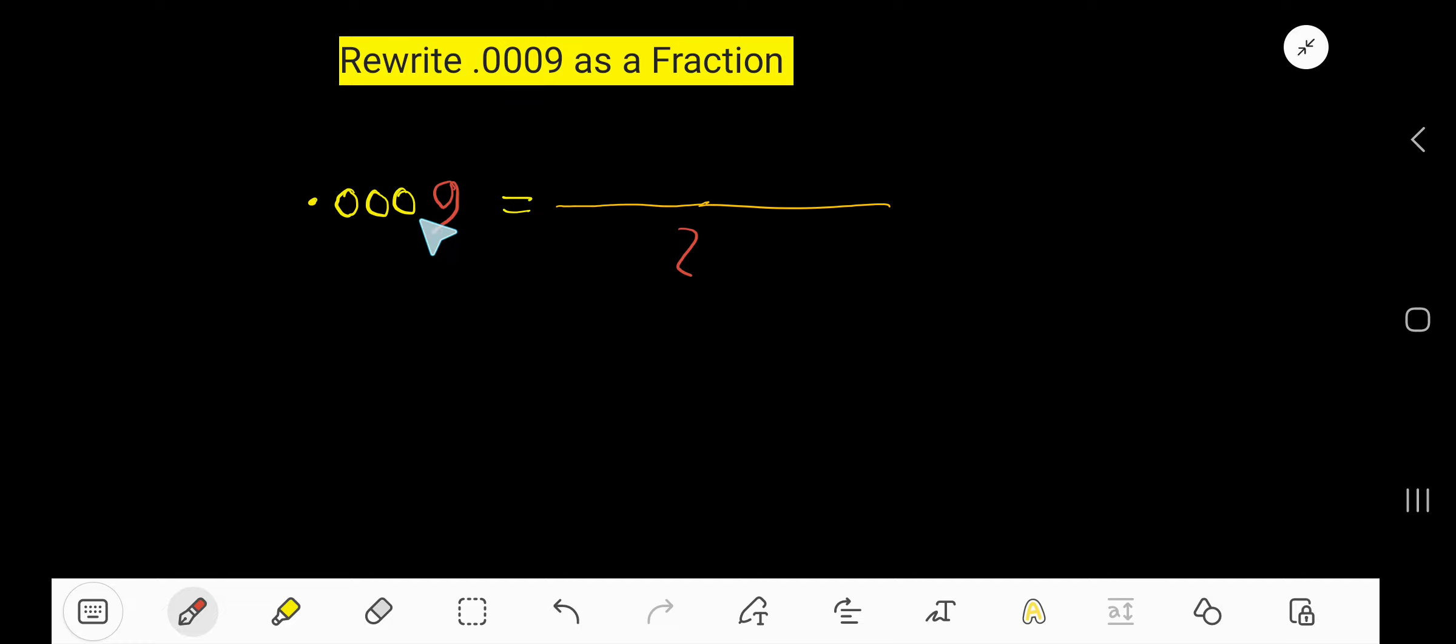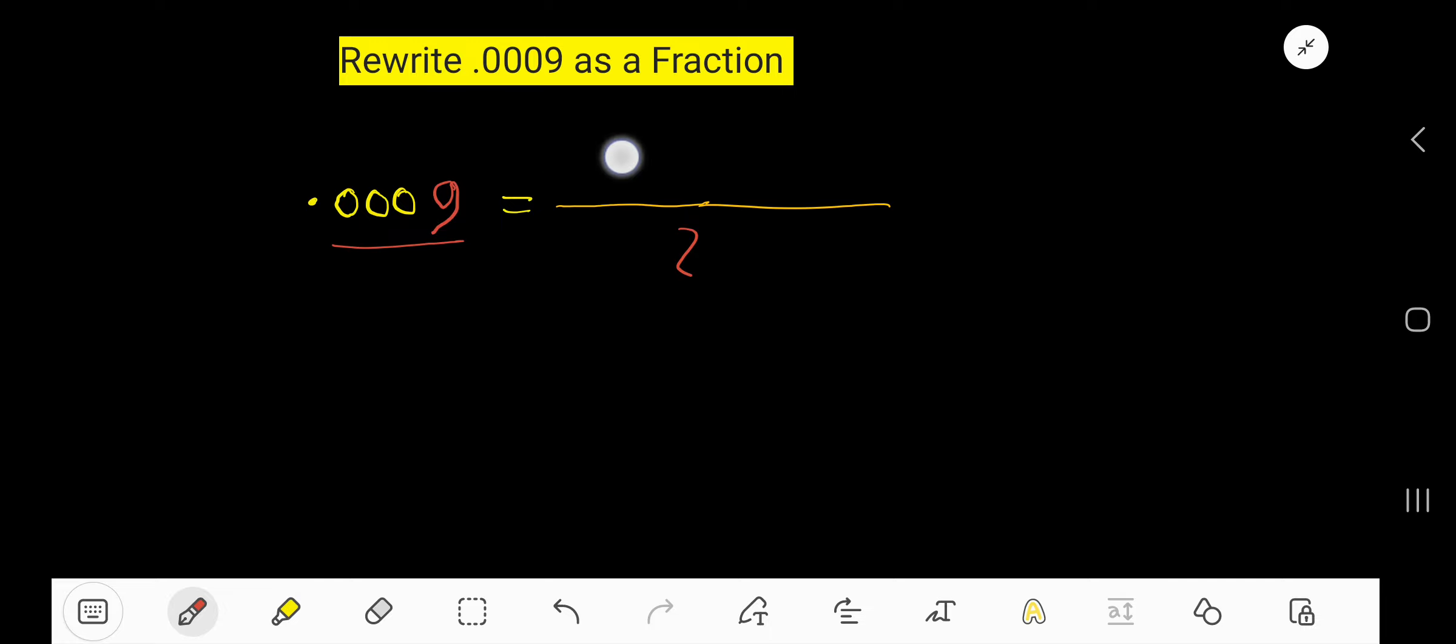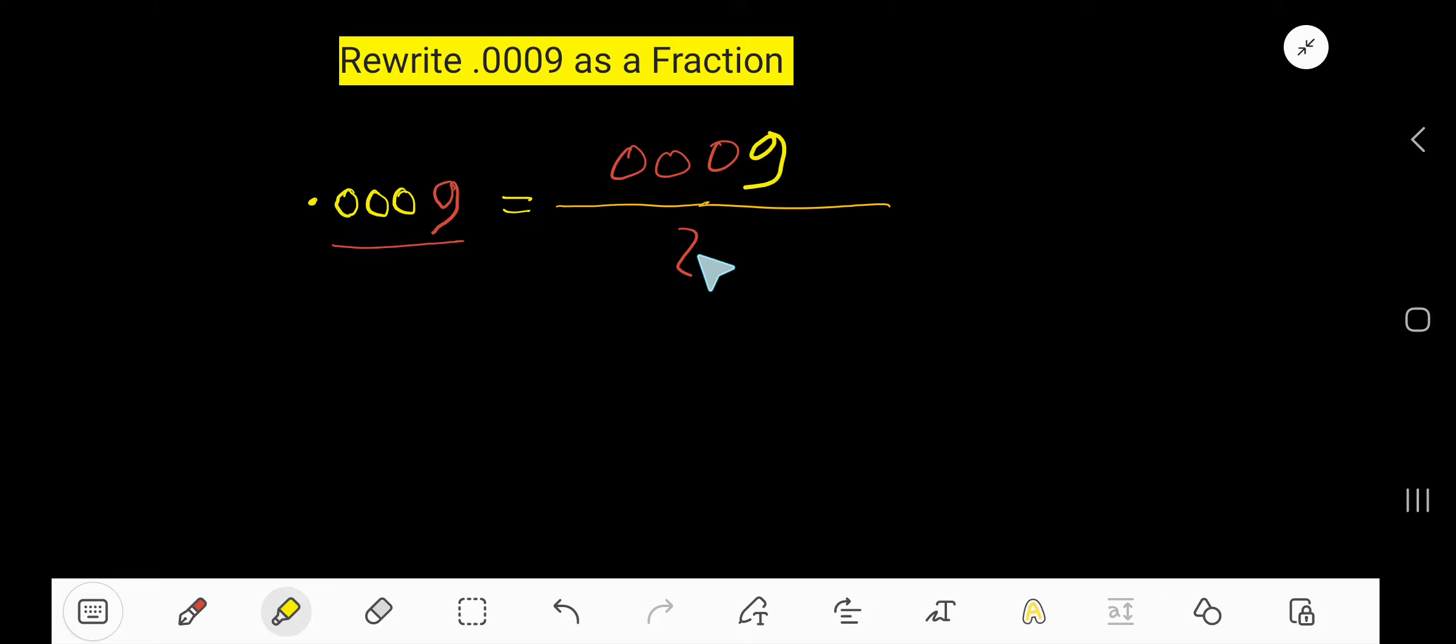We can easily get the numerator just by removing the decimal and writing the number. Remove the decimal and write the number. You will get the numerator.